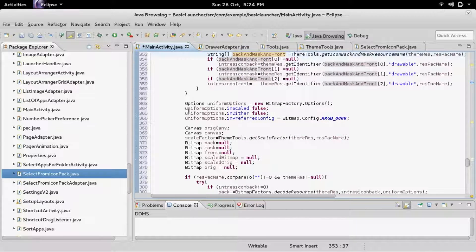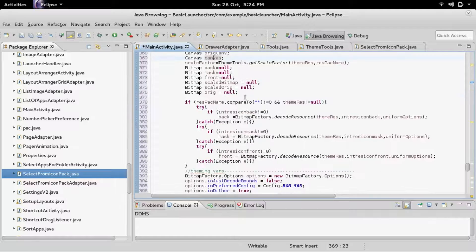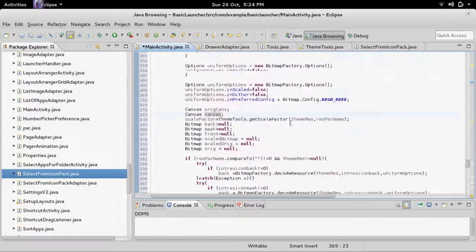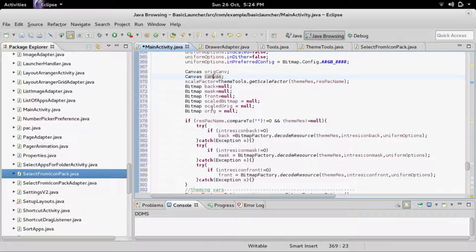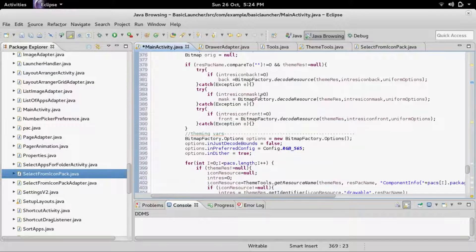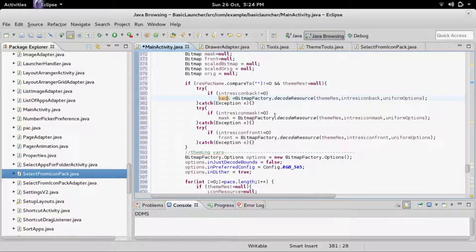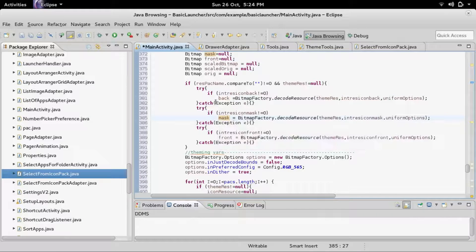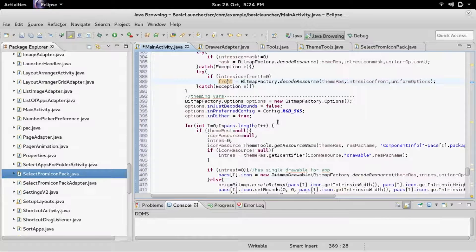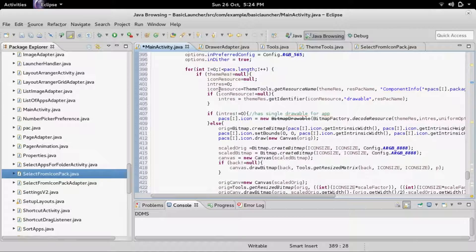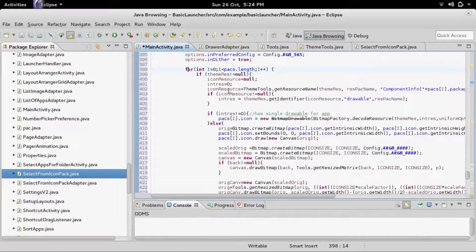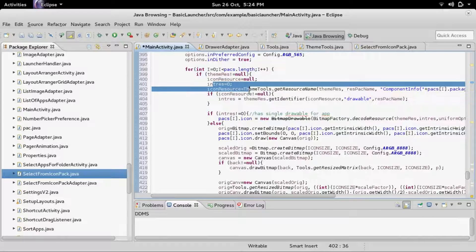Later on we have all these canvases that are used to draw on for the theme. The back, this is where we're getting the bitmap for the icon back, the icon mask, and the icon front. Down here we've got the for loop for all the packages, and it's going to go through and theme all of them.